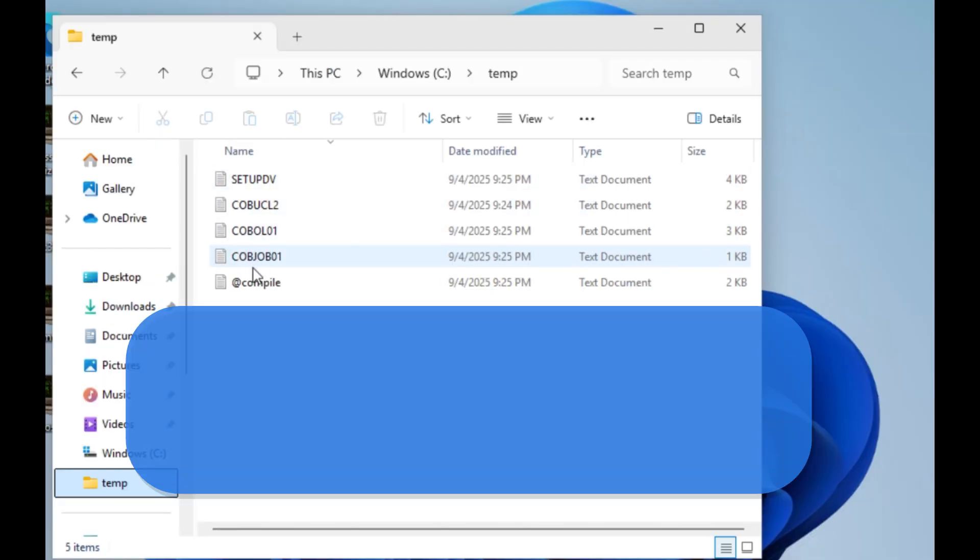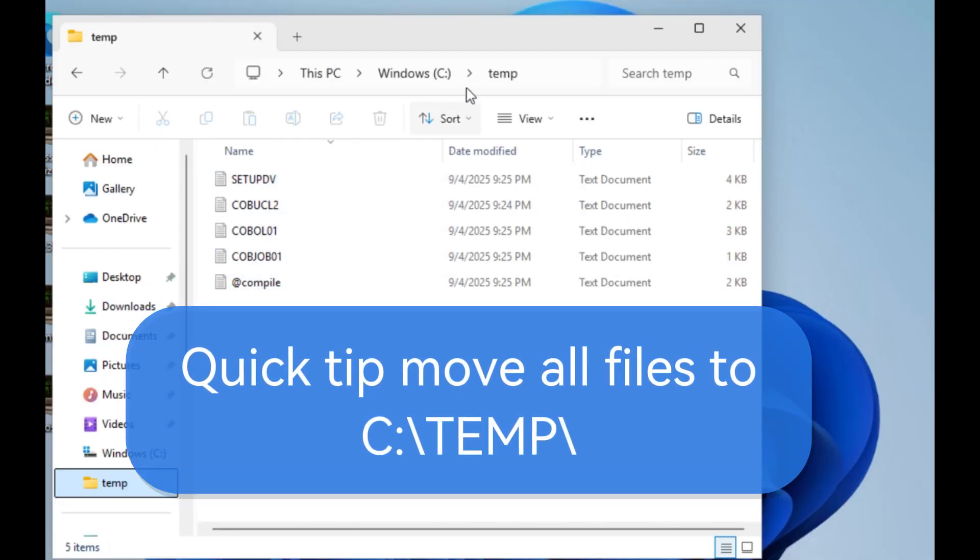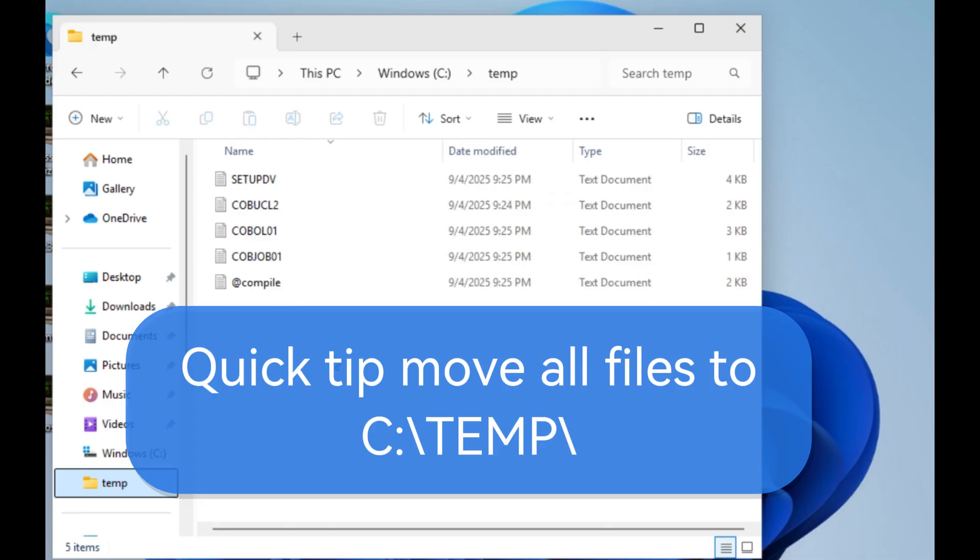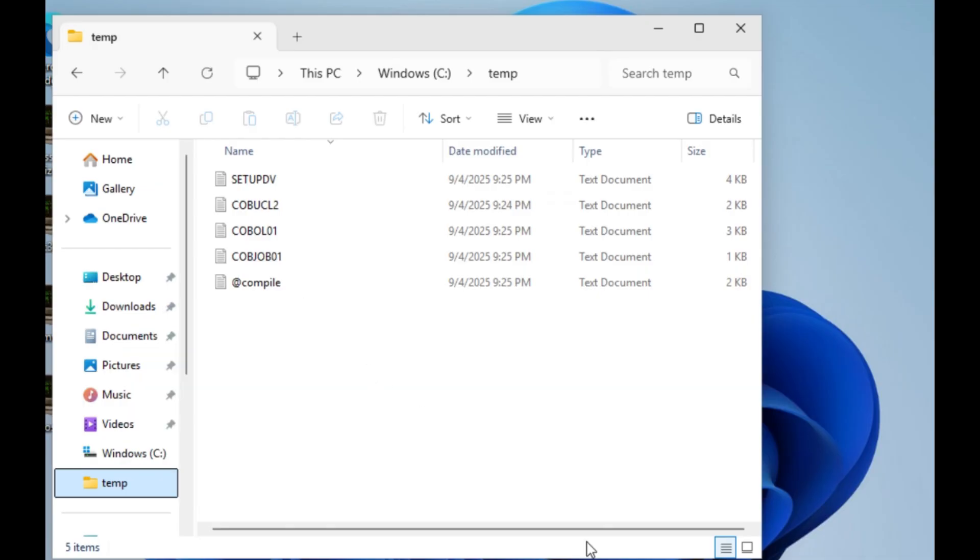Quick tip: move all your files to c:\temp. It simplifies the file transfer process later on, especially when using WC3270.